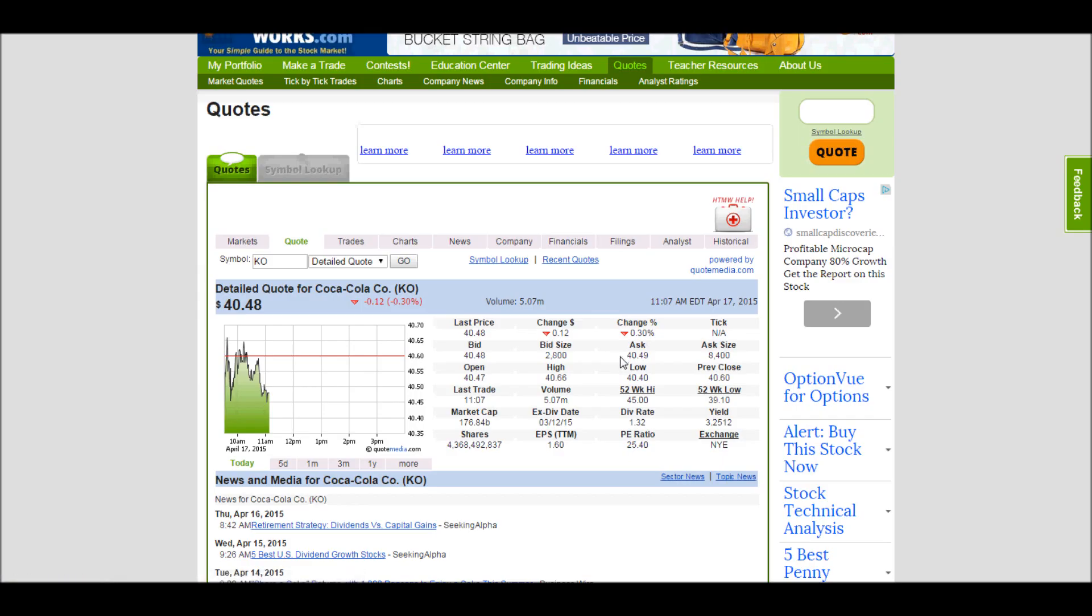If they're stocks that don't trade very often in the markets at all, this spread can be very, very high, which means that this last price will probably not be what you actually execute at.